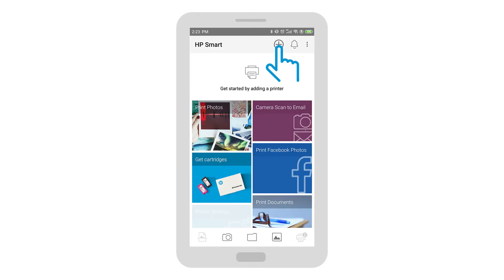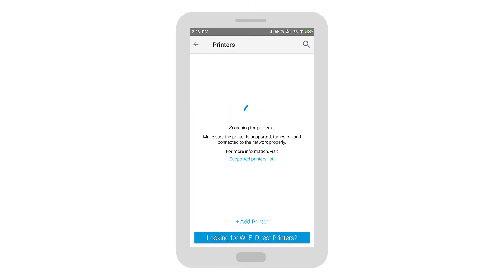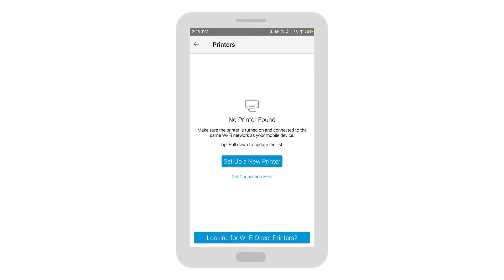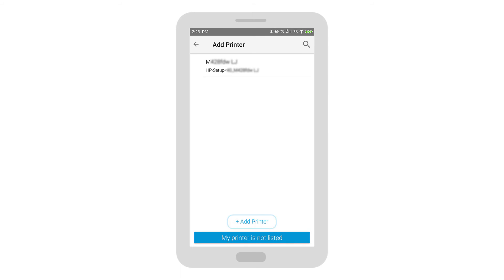Tap the plus icon to add a printer. The app searches for and detects printers connected to the wireless network and printers that need to be set up. If no printer is found or your printer is not in the list of detected printers, tap Setup a New Printer or Add Printer.